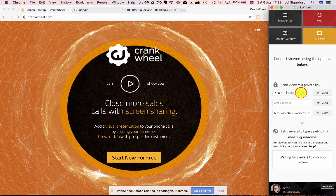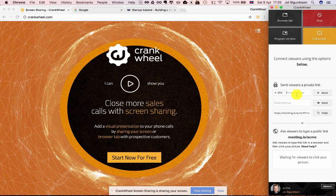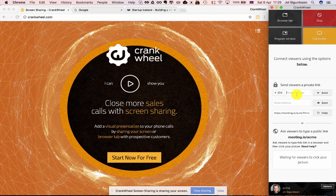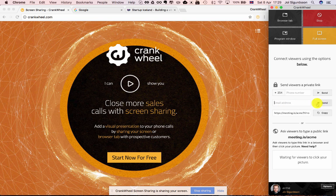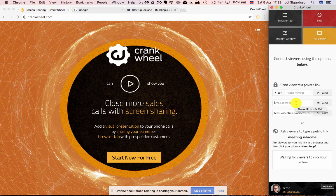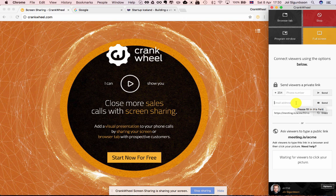You can enter a viewer's mobile phone number and send them a text message with a link that they can click and then they get immediately connected to your screen. You can type in an email address here. Click send which will open up your email client with a pre-composed email to that viewer with a link that they can click to get immediately connected.